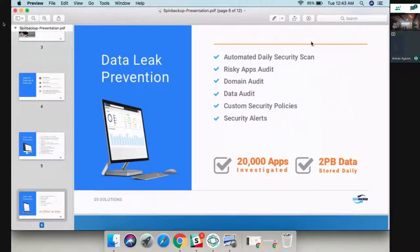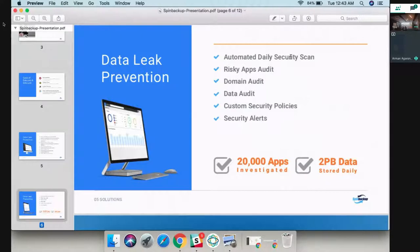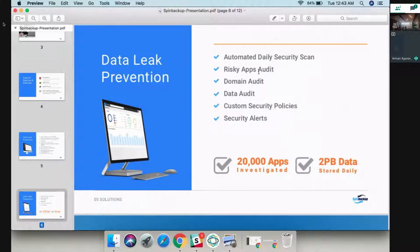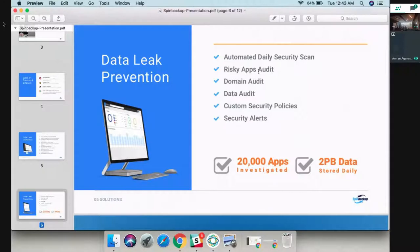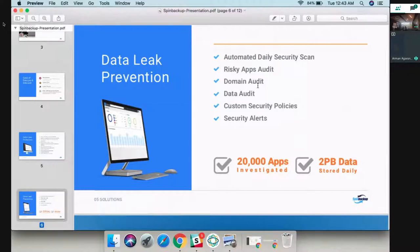For data leak prevention, we have a daily security scan of your apps connected to your domain. We have a risky apps audit that tells you about all the risky apps and trusted apps connected. We have a domain audit which gives you visibility of what your users are doing, and we have a data audit which tells you about items shared with third-party users.